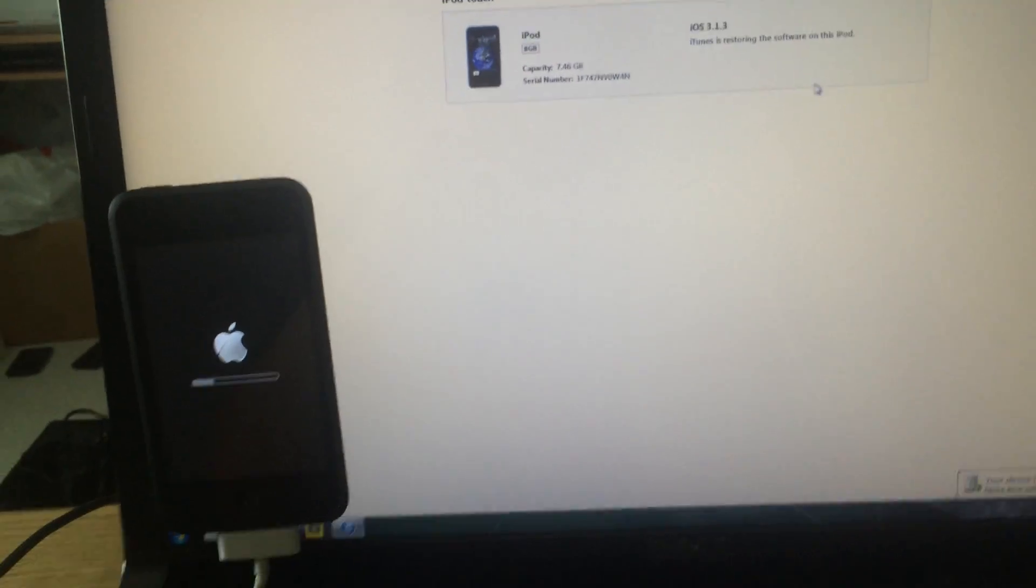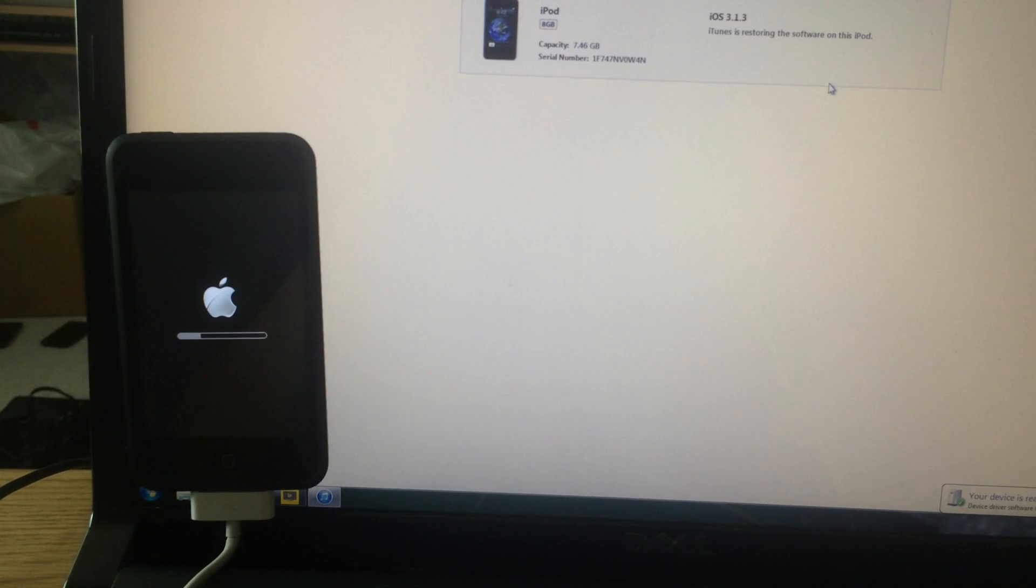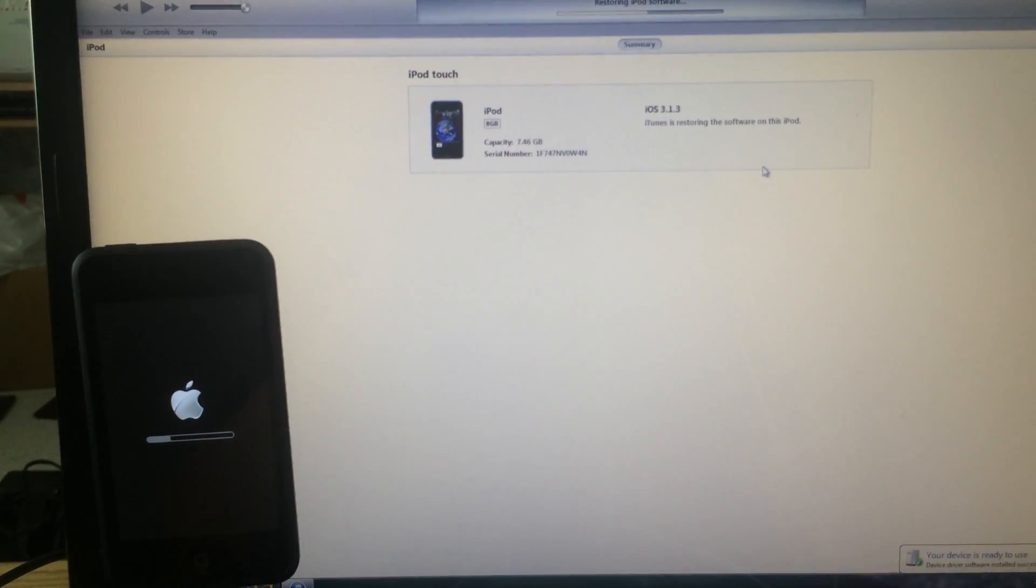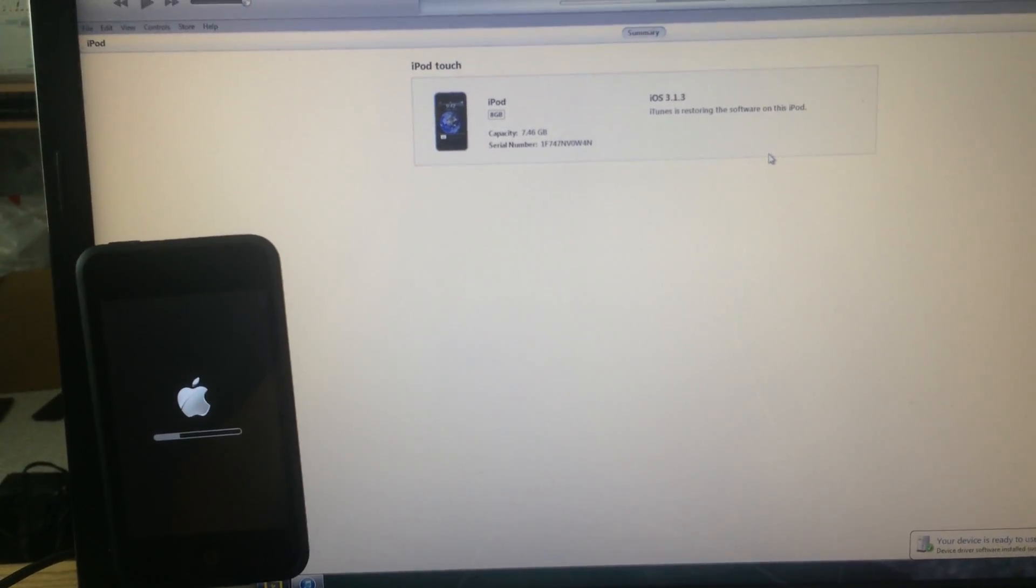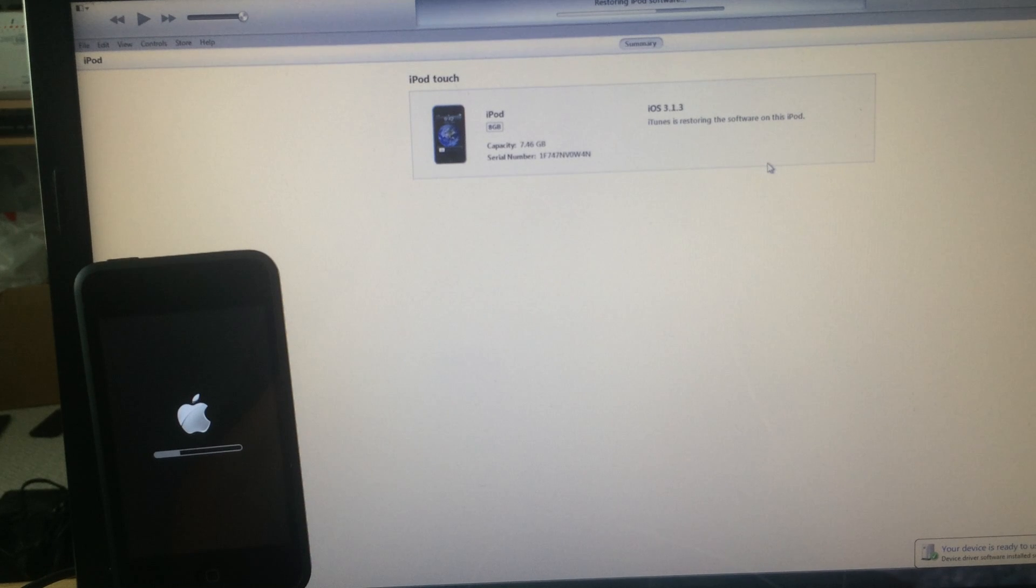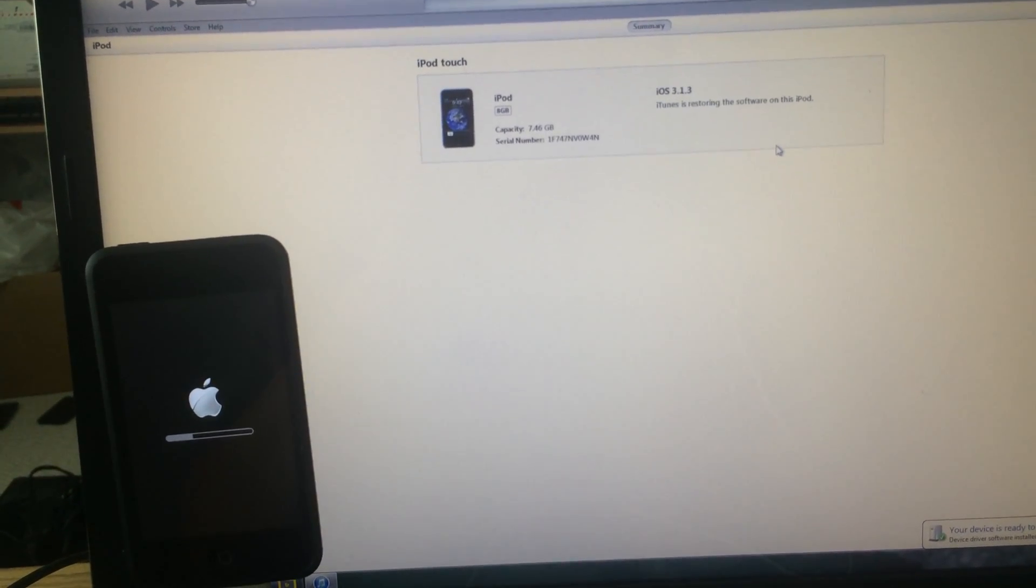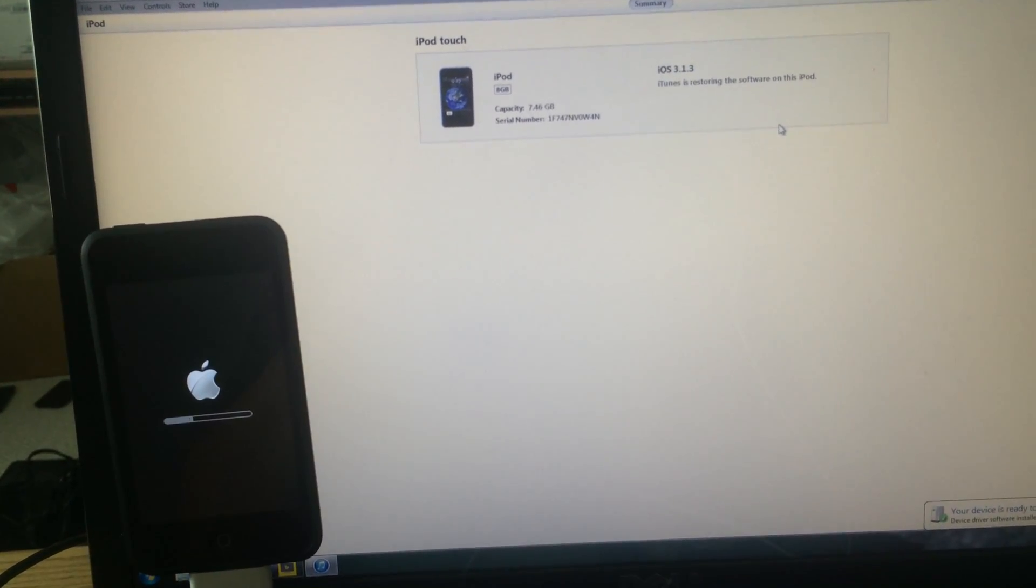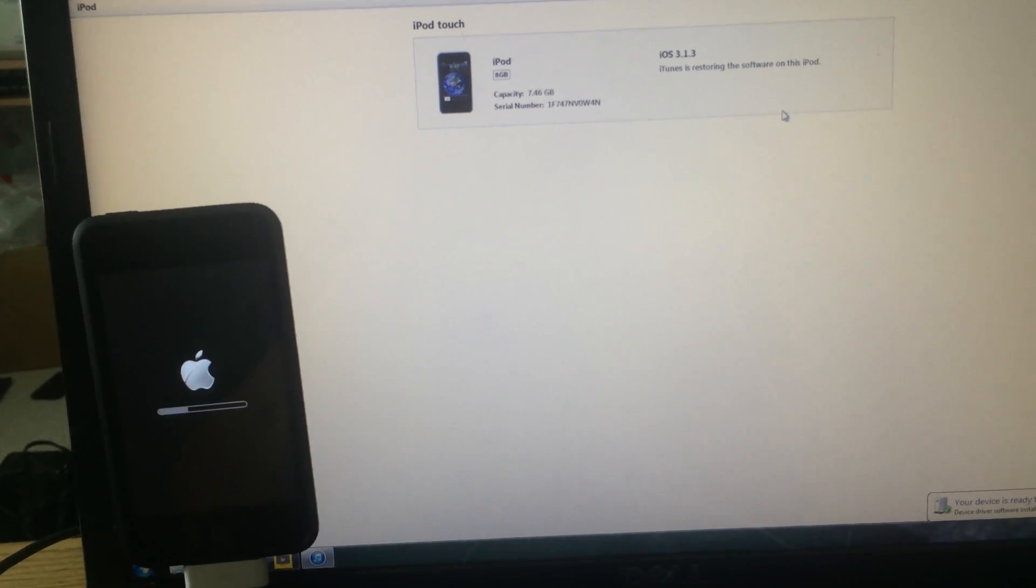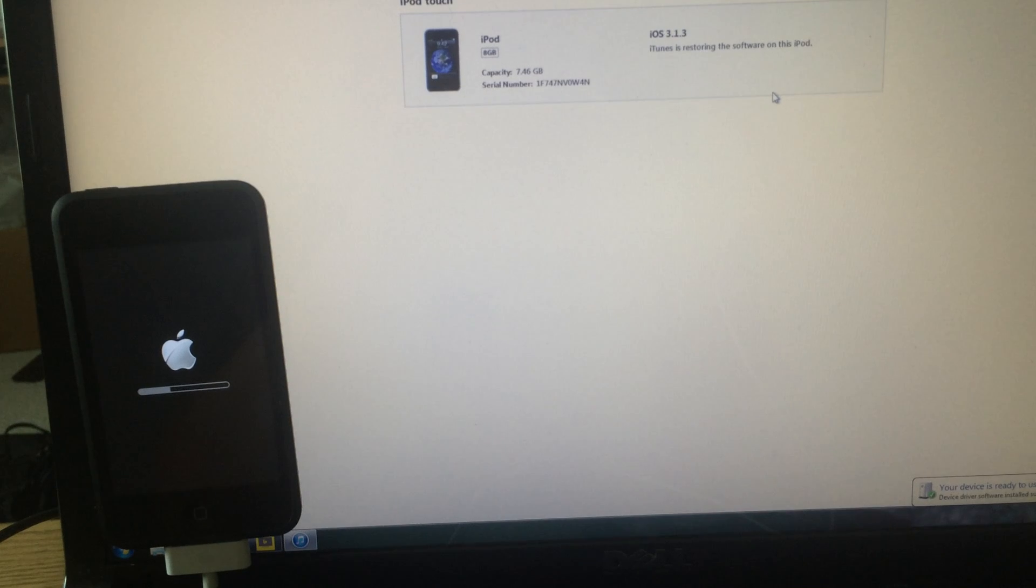The iPod is still restoring and I will show you today with the clock in the background that this is working and it is working on this iPod. The preview picture on the iTunes shows capacity 7.46 gigabytes, serial number 1F747ANDV0W4N, iOS 3.1.3.